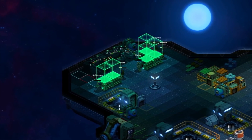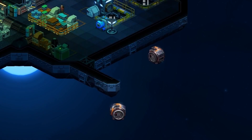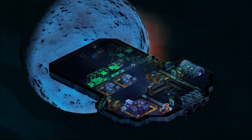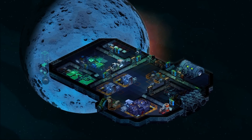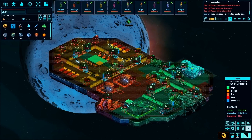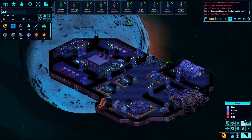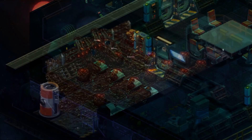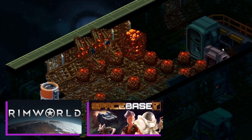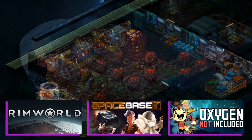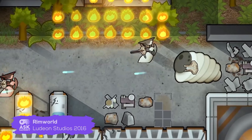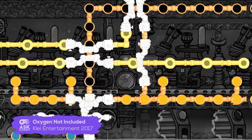In Spacehaven, you're on a voyage with your ragtag crew of civilians. Earth is burning, and you and your crew are part of the privileged few able to search for a new home world. Build your spaceship tile by tile, create optimal gas conditions, manage your crew, prepare for encounters, and explore the universe. Inspired by RimWorld, Spacebase DF-9, and Oxygen Not Included, Spacehaven combines the emergent narrative features of RimWorld with the gas simulation system of Oxygen Not Included.